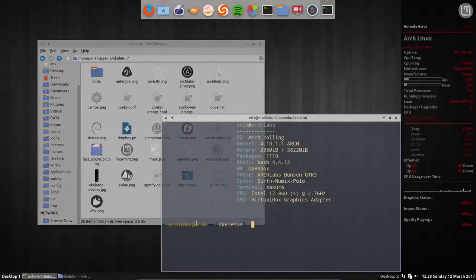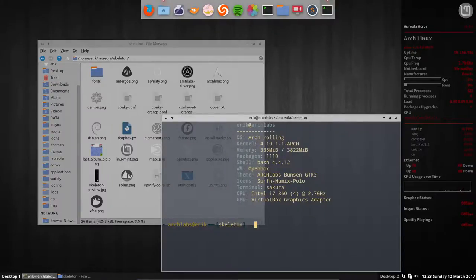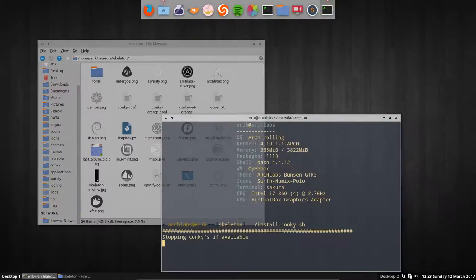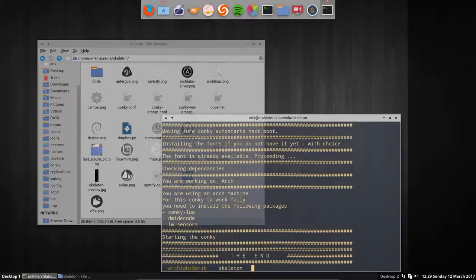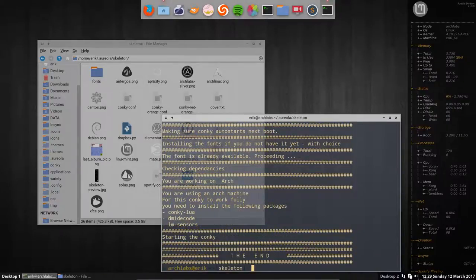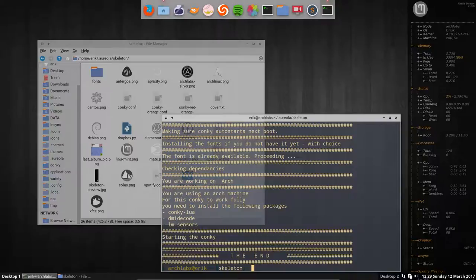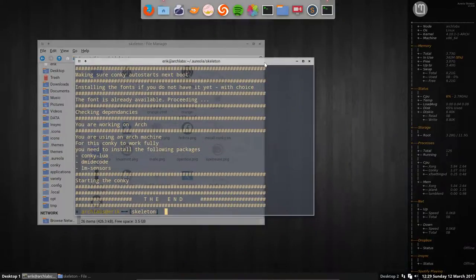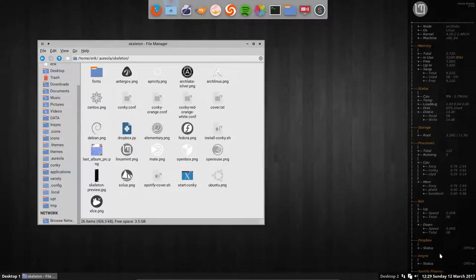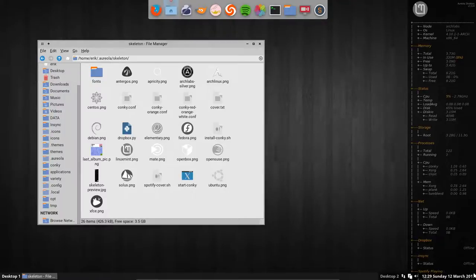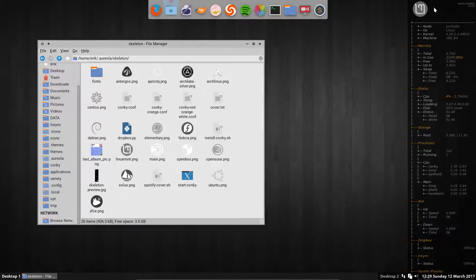When the font is not available - in this case it was available - but when the font is not available, he'll tell you and he'll ask you to install it. As you can see, there are still programs that I need to install. There is no Dropbox installed, status offline. There's no InSync installed, status offline. There's no Spotify installed, so offline. So these things will not work. Maybe have to figure out the font again to make it a bit smaller to have it available till the bottom of my screen.